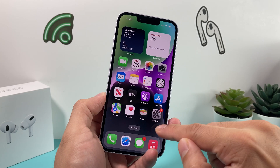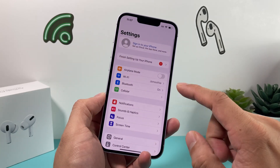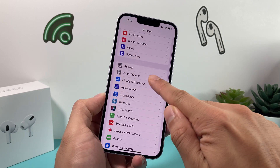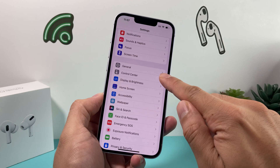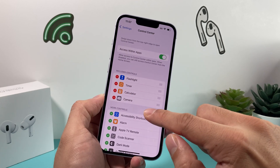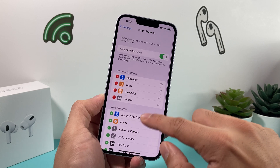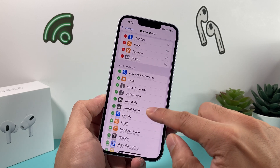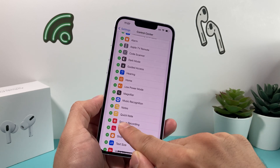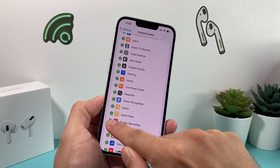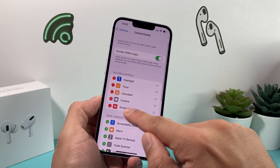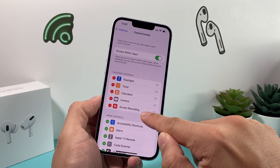First thing you want to do is go into Settings. Once you go into Settings, go down and look for Control Center, then click on it. Once you click on that, you'll see the option for Screen Recording right here — click on that green plus icon. Once you click on that, you'll notice Screen Recording is moved up.